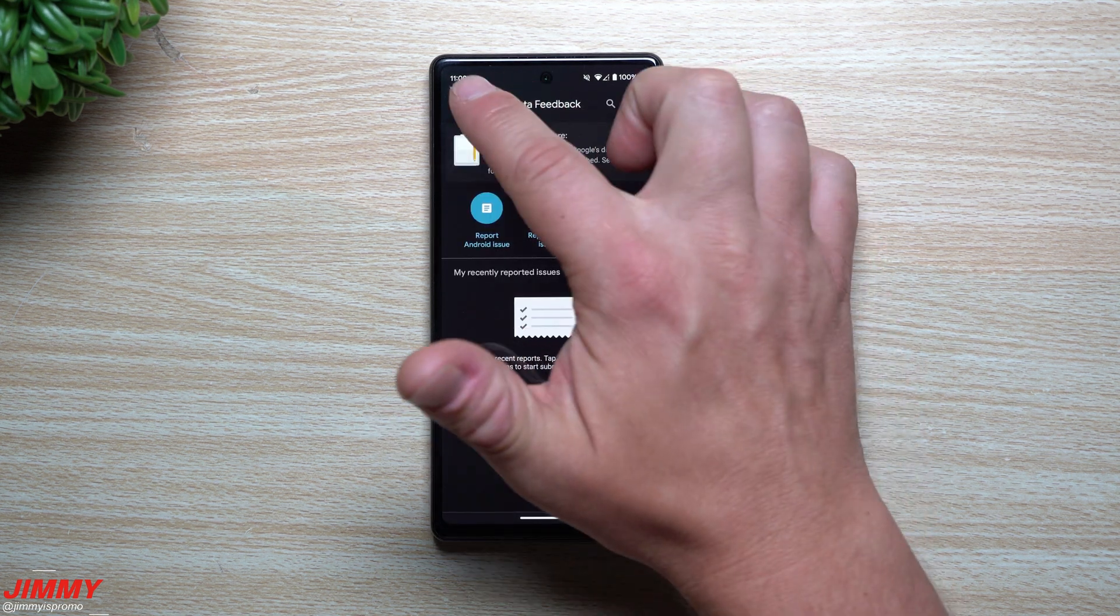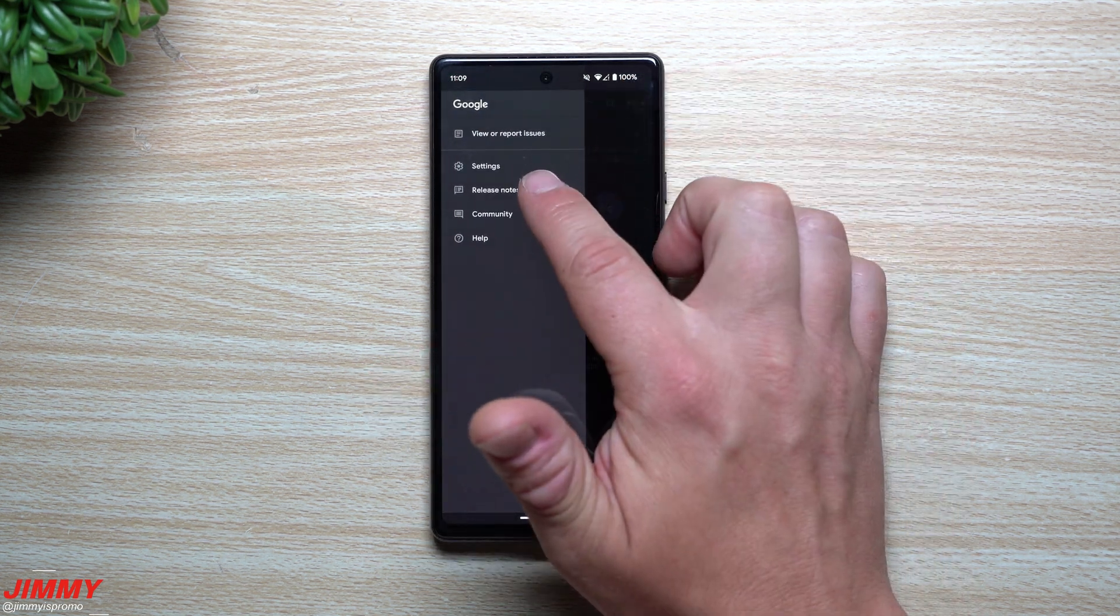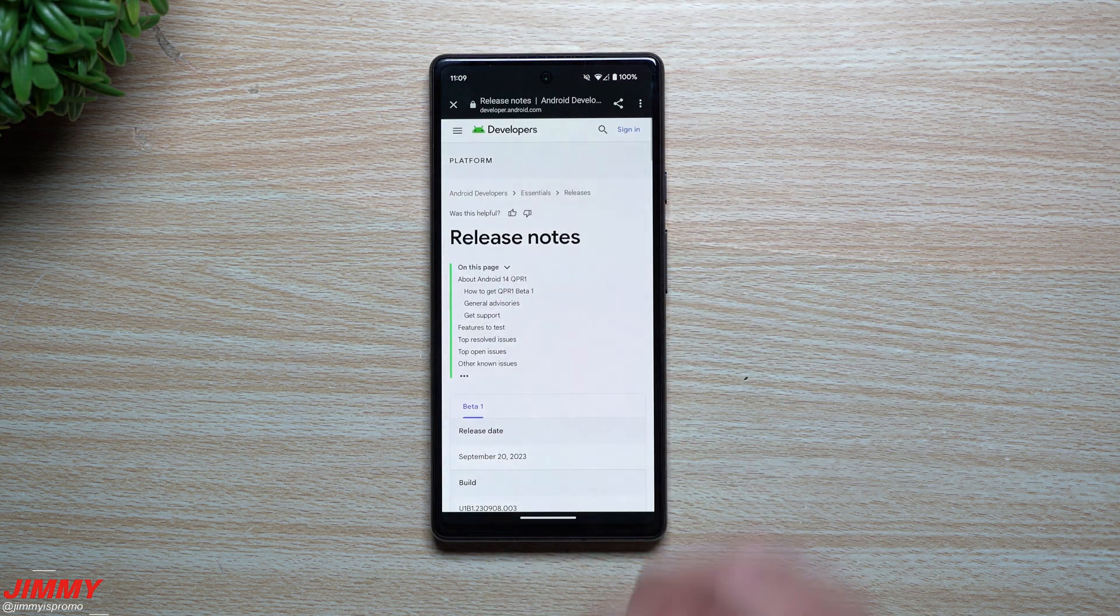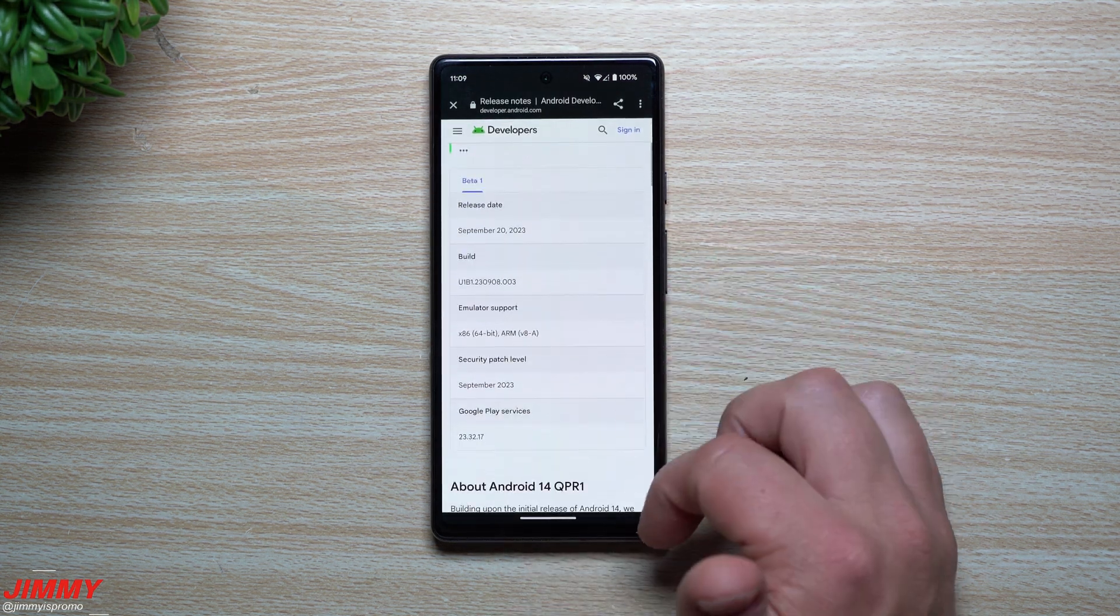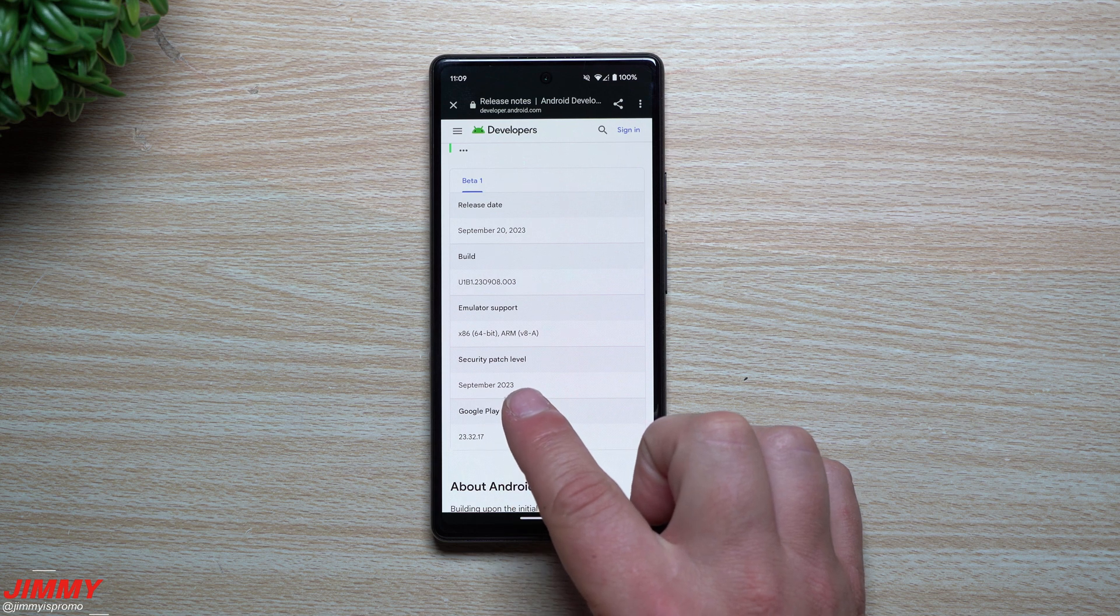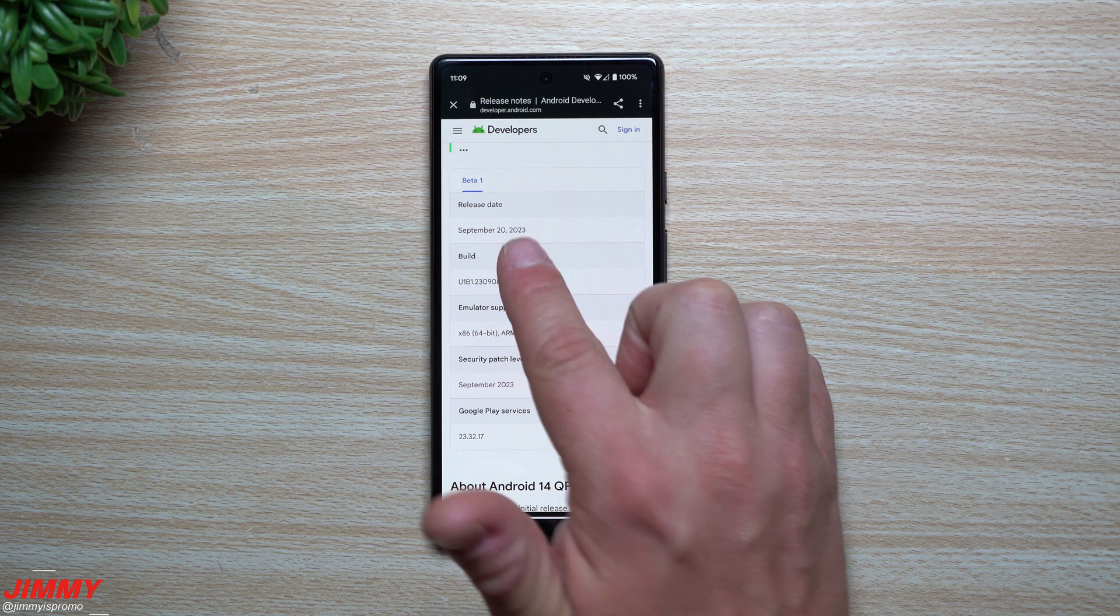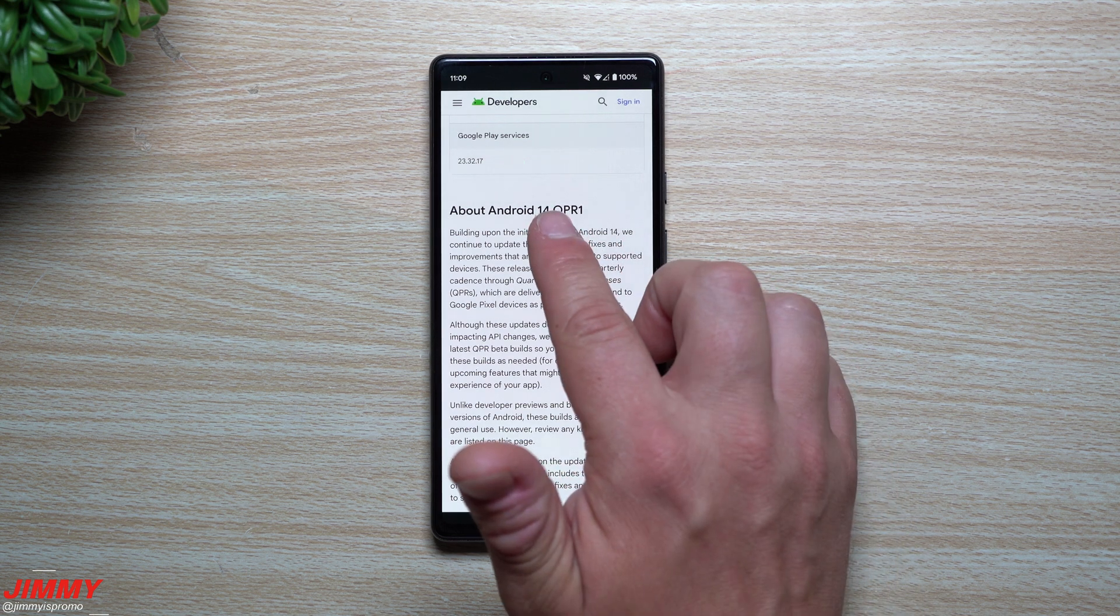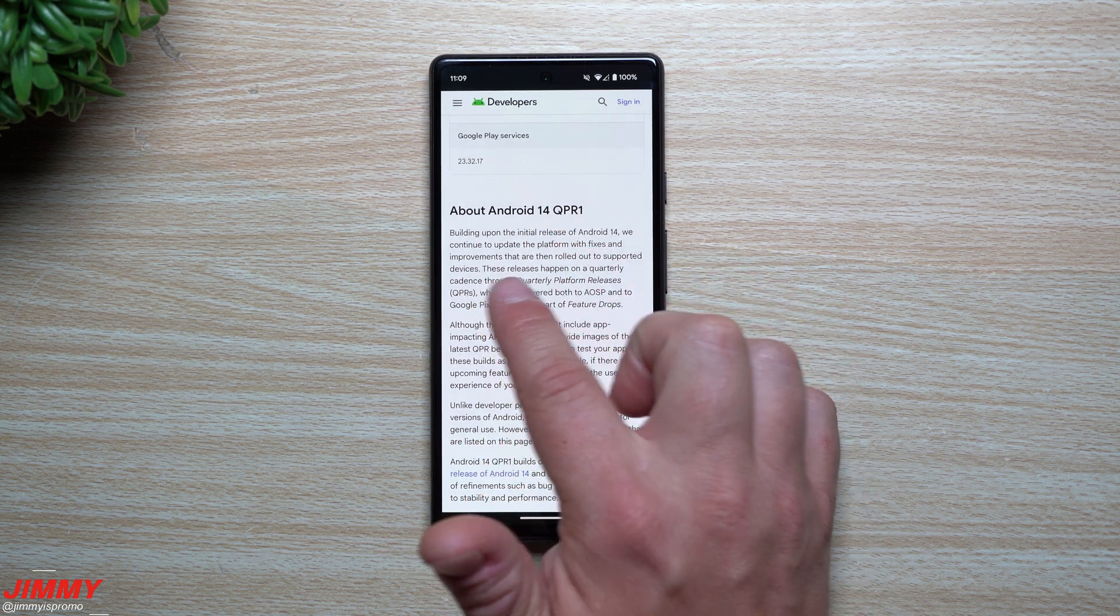And this is where you can read everything that's going on with this update. It gives you that September 1st security patch. It was released today on September 20th.